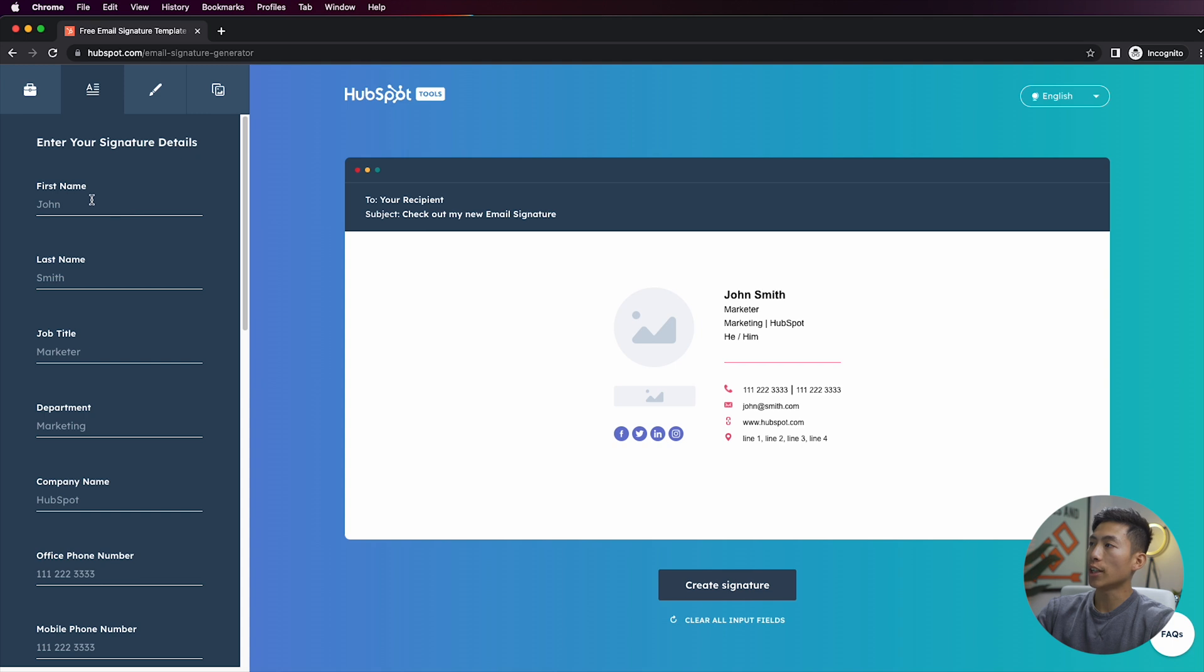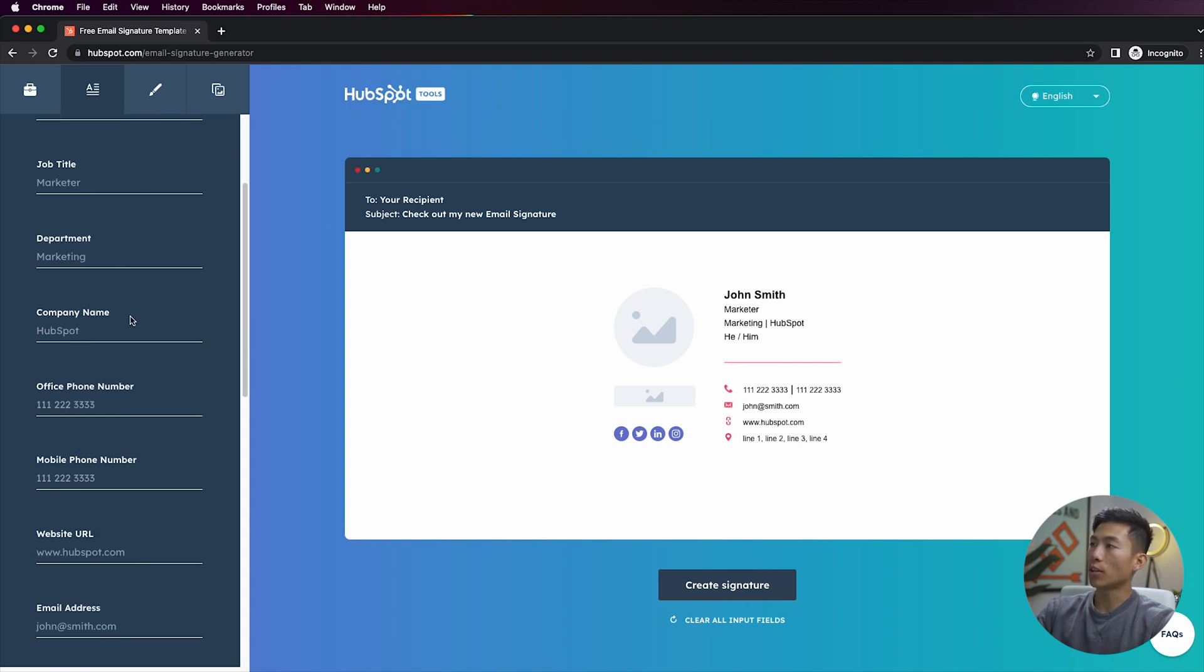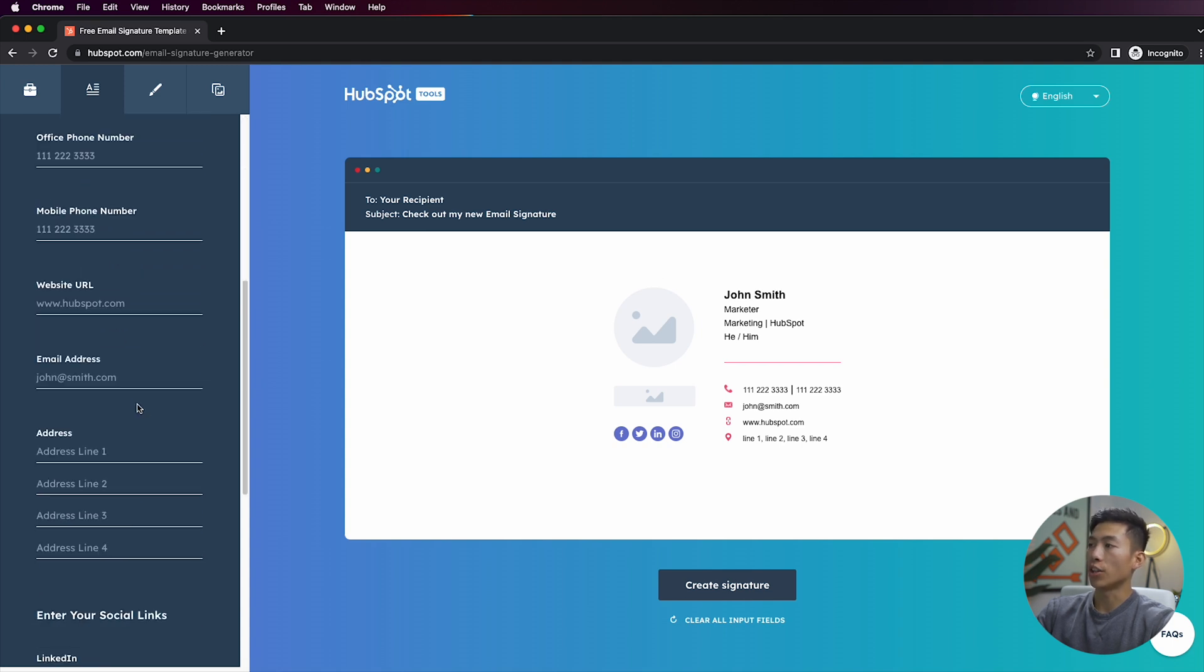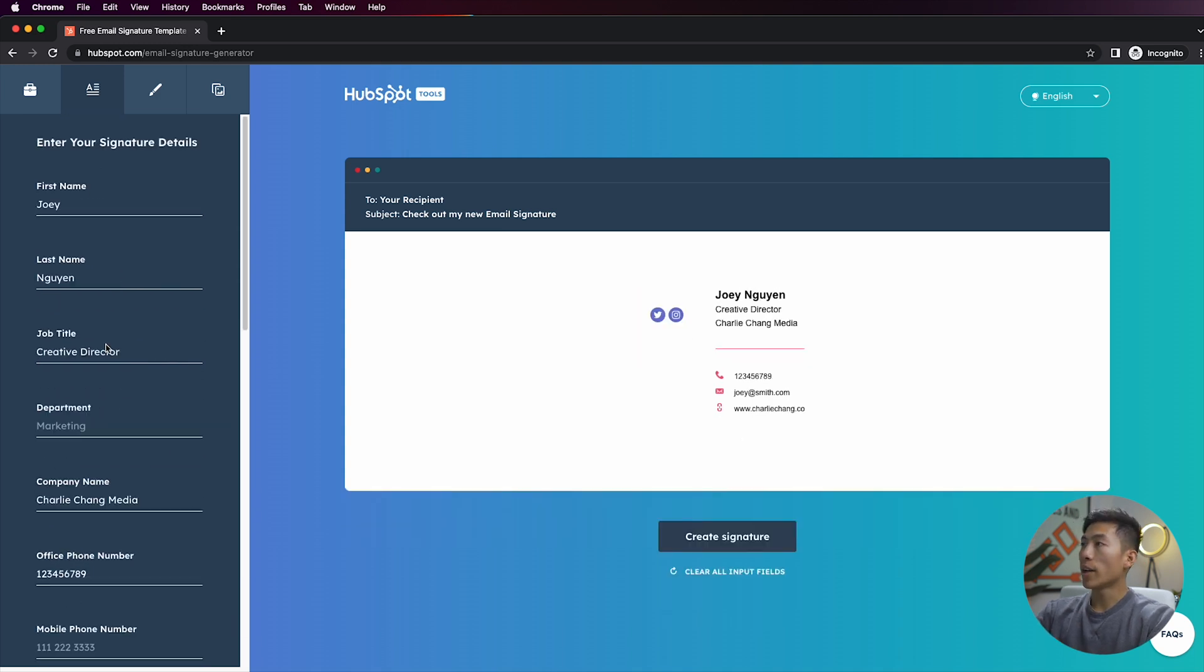This is where you're going to enter your signature details. So you're going to be able to enter in your name, your job title, your department, your number, website, email address, things like that. So I went ahead and I entered in some information just so you can see how it would look like.